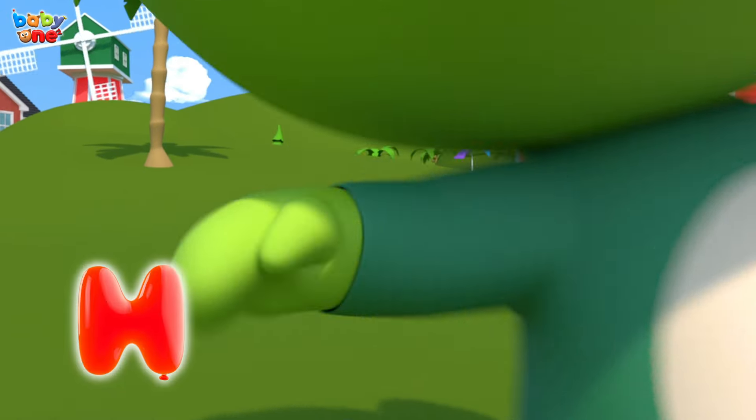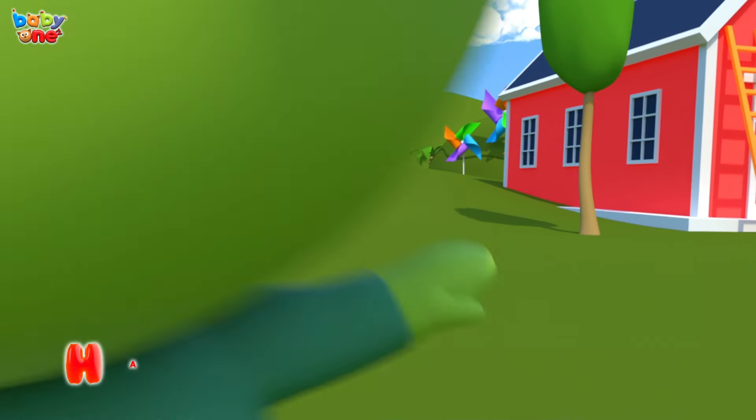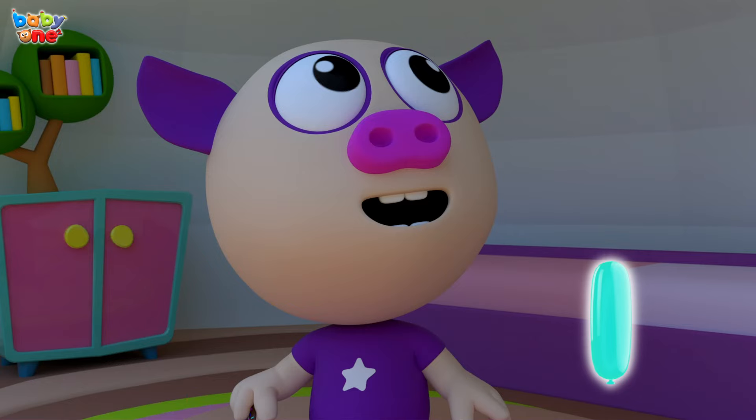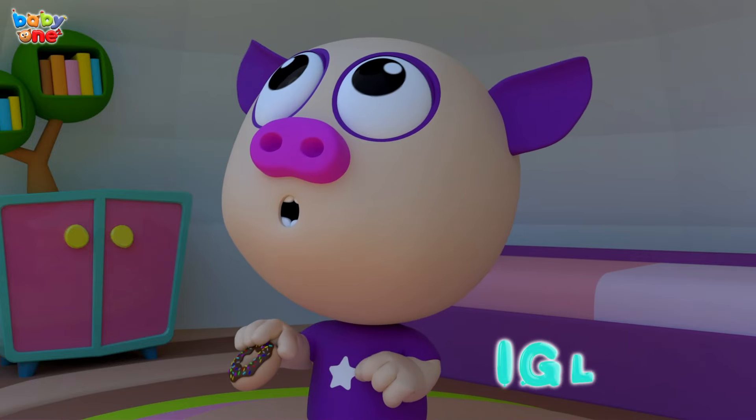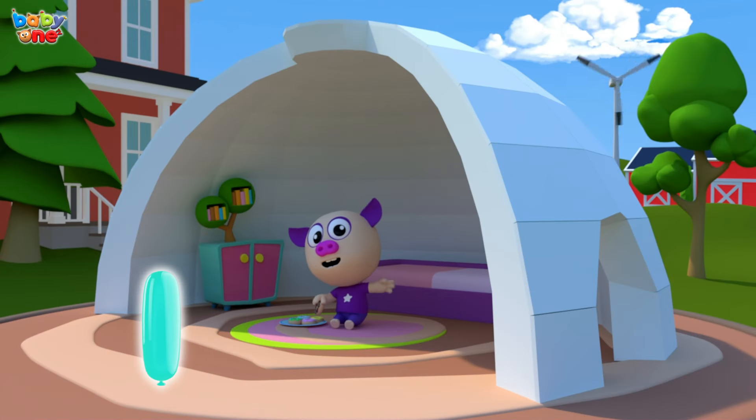H is for Hand. H, H, Hand, H, H, Hand, Hand. I is for Igloo. I, I, Igloo.